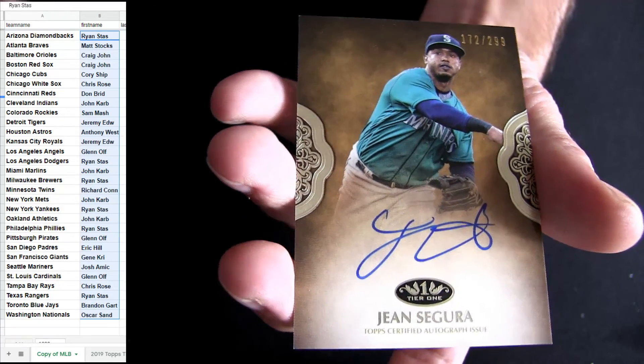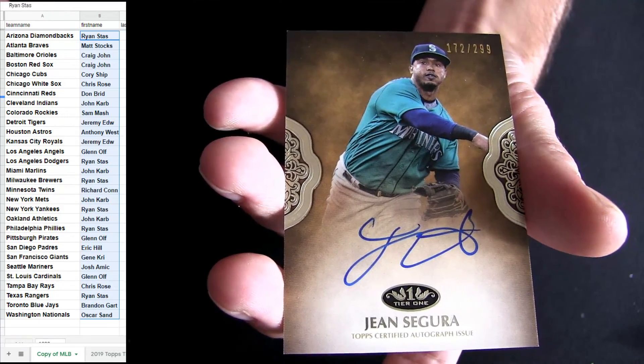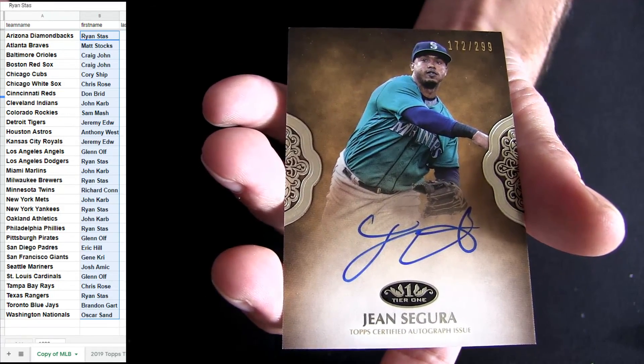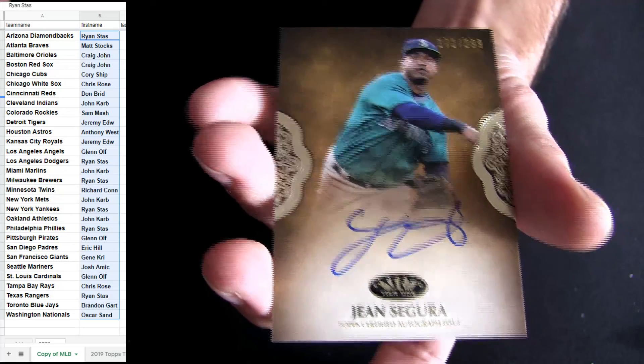And last pickup is Seattle. That's Josh. I'm going to try to get hot.